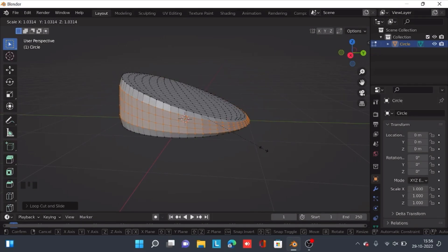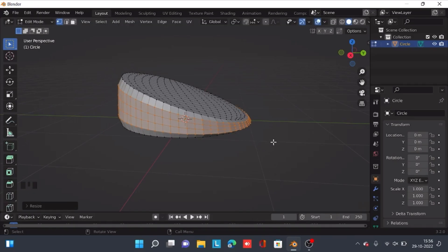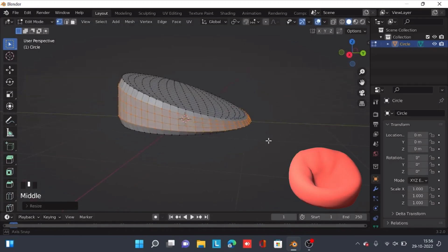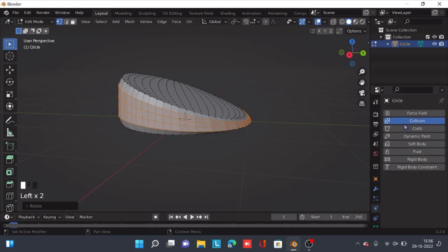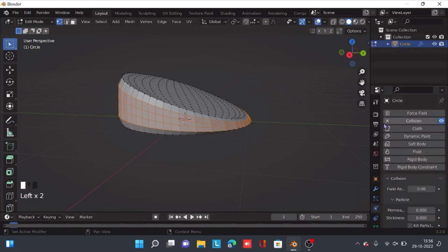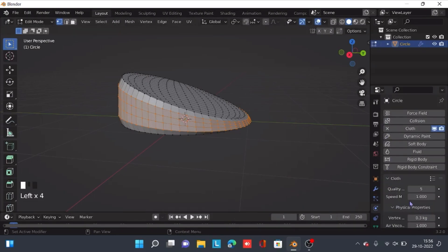Why are we doing this? This is because a beanbag has a circular kind of shape, so we are actually going to turn on the cloth simulation for the circle.